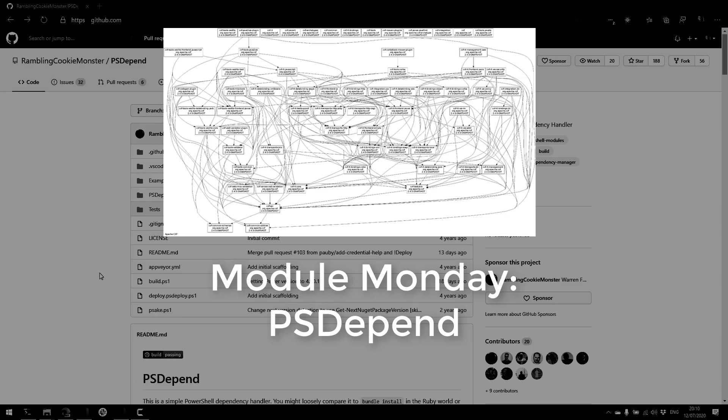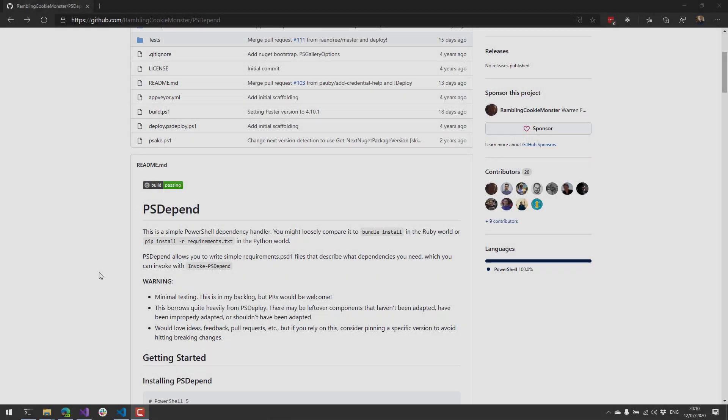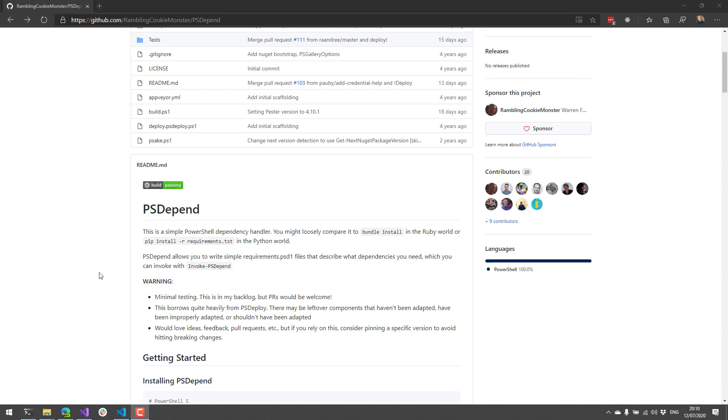This Monday, we're looking at a PowerShell module called psDepend. psDepend is a simple PowerShell dependency handler. It's kind of based on bundle install in the Ruby world and pip install requirements in the Python world. So the idea is that we can define requirements in a psD1 file, and then psDepend will actually go through and install those requirements, validate those requirements are installed, and that kind of thing.